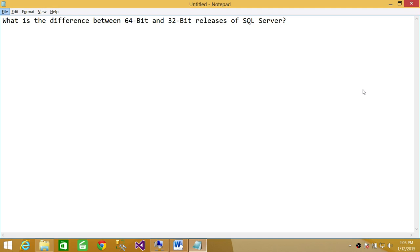Well, I'm going to tell you a couple differences. One big difference is that 64-bit SQL Server is compiled from Microsoft to run on 64-bit Windows operating system.